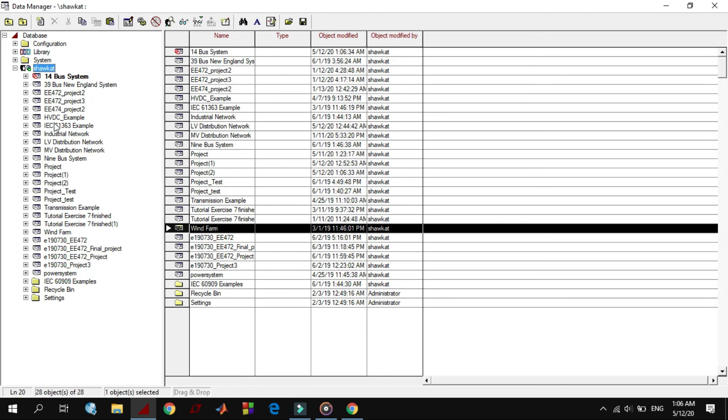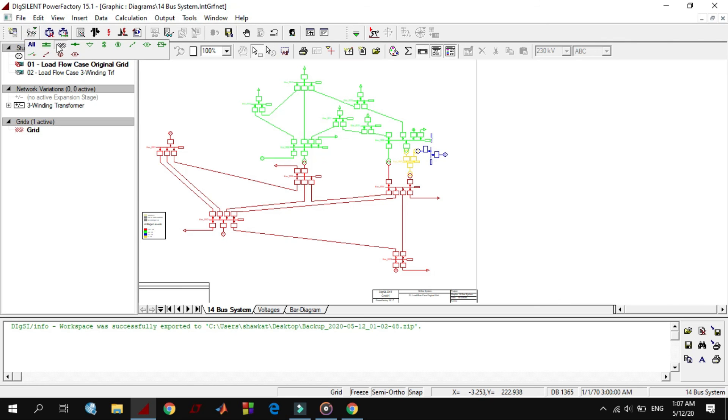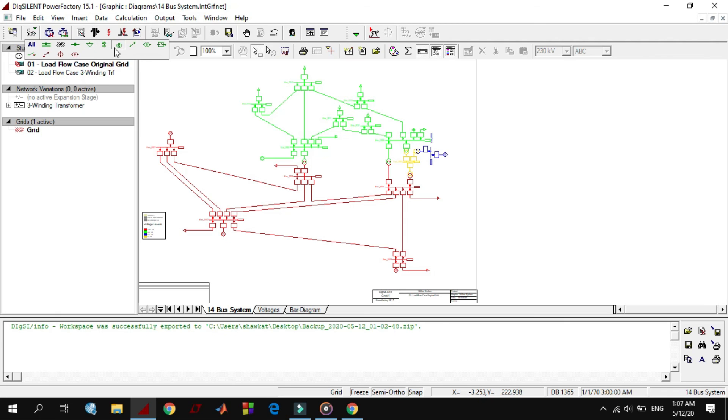The second icon that you see here is edit relevant object for calculation, that consists of bus bar, grid, general load, and other equipment tools that we have in our power system network. Each of these icons include many other same family list of icons which are used in a project. For example,